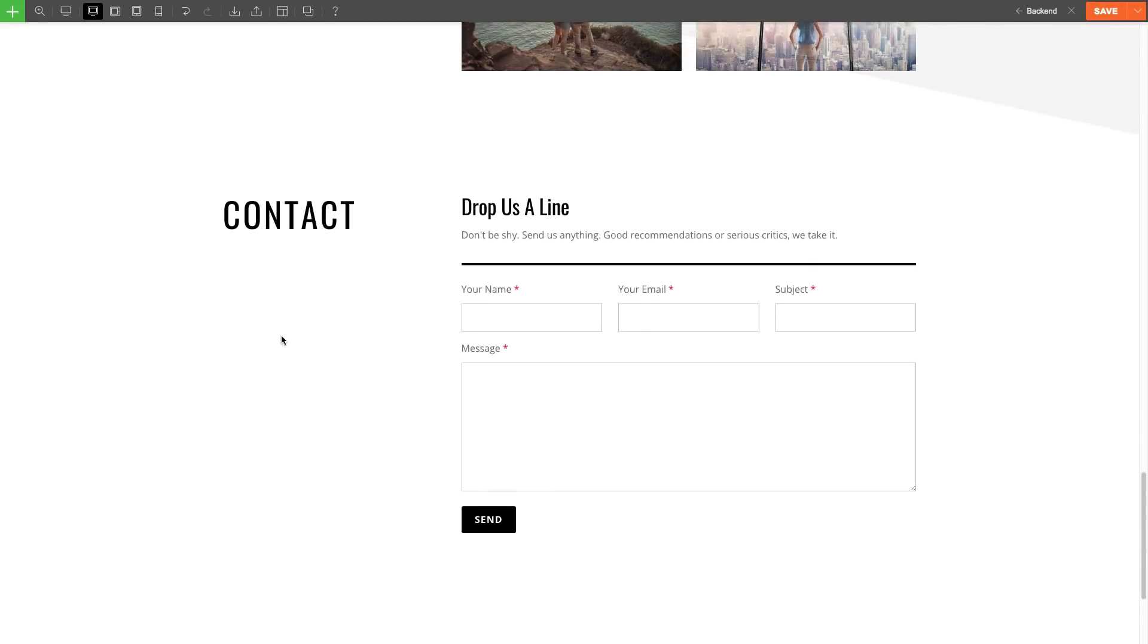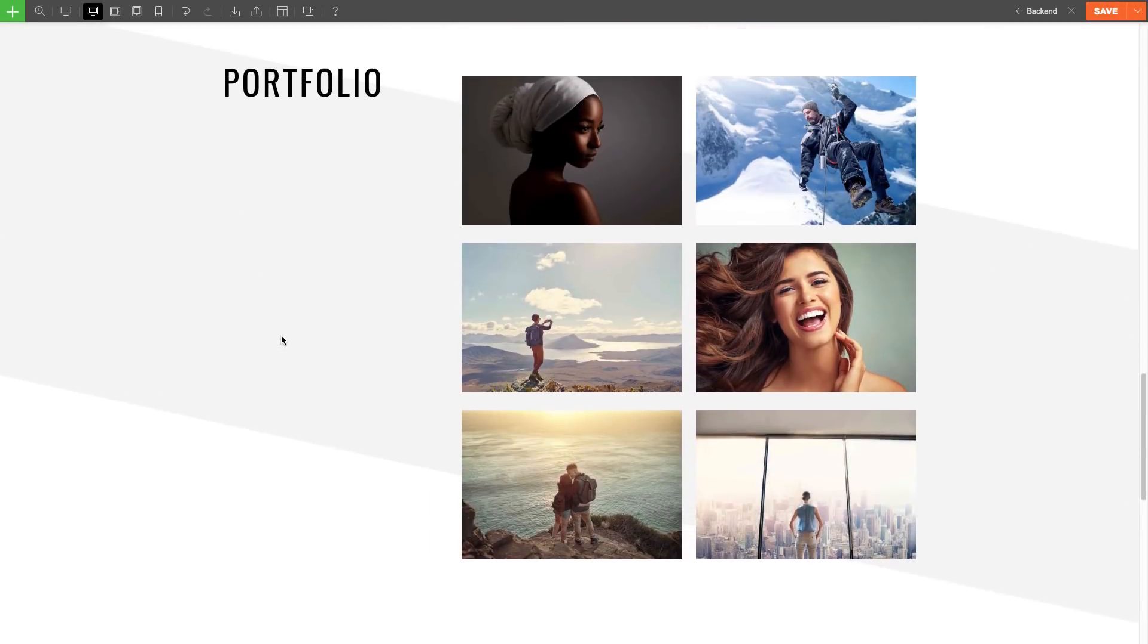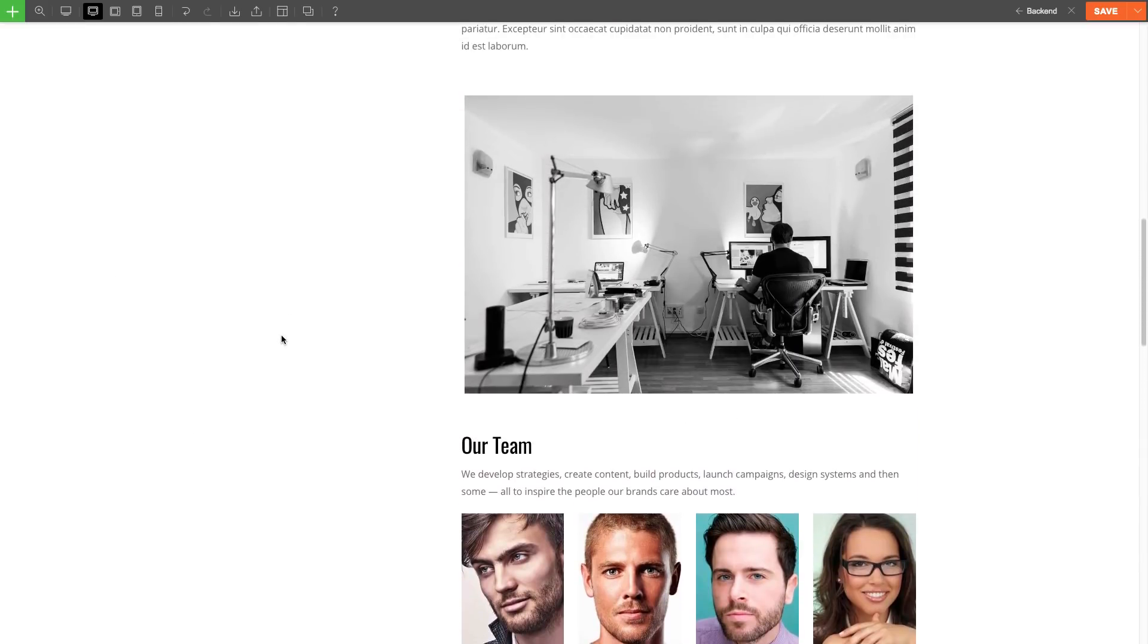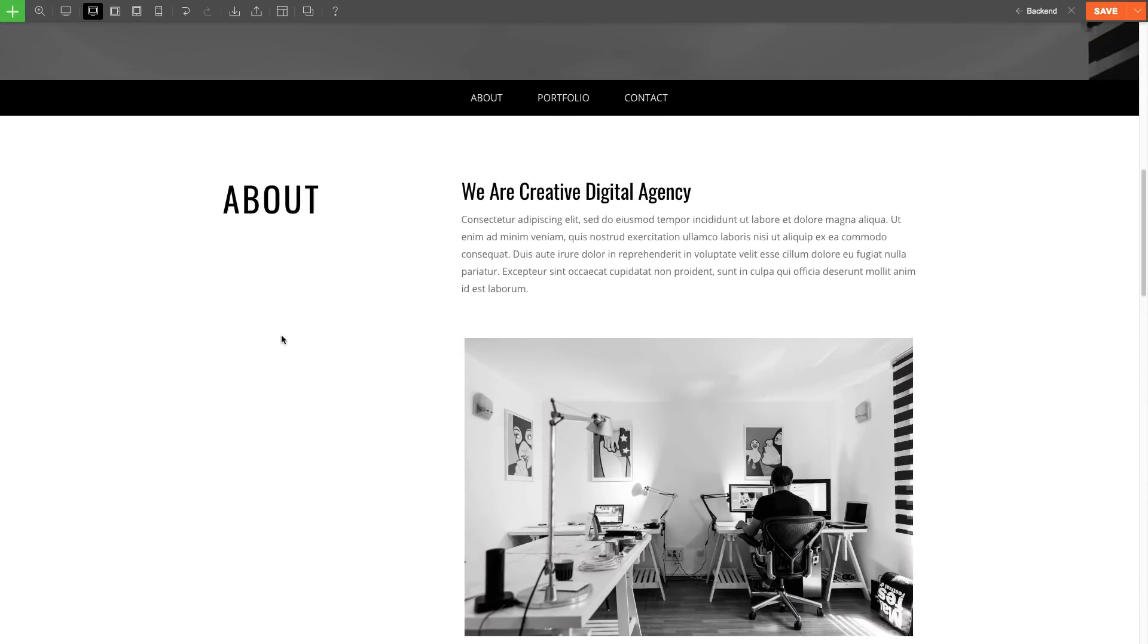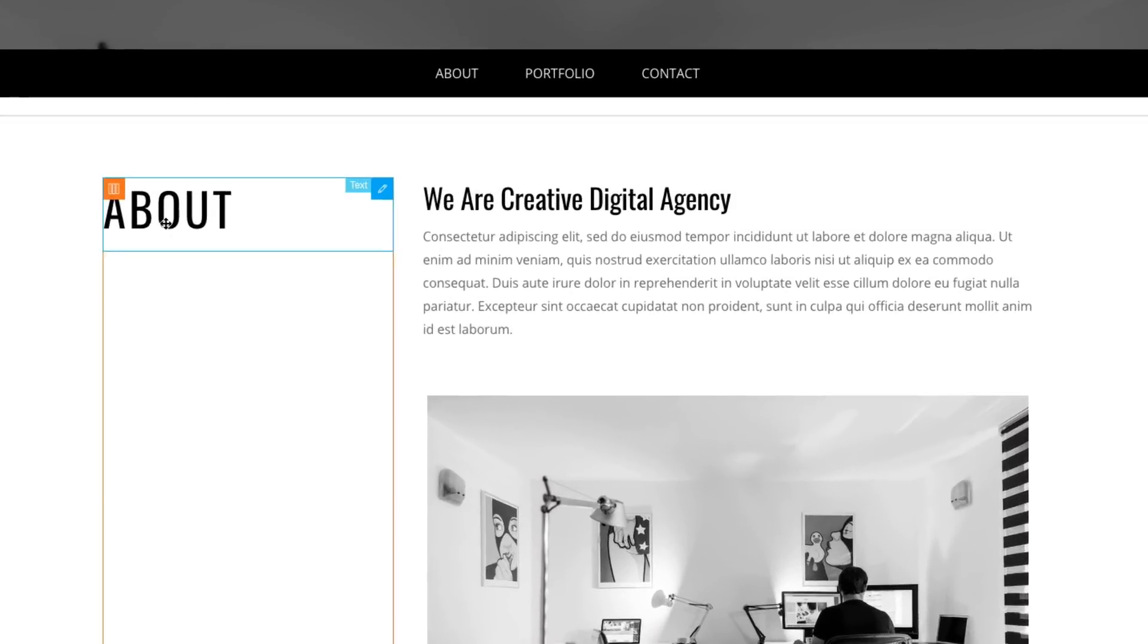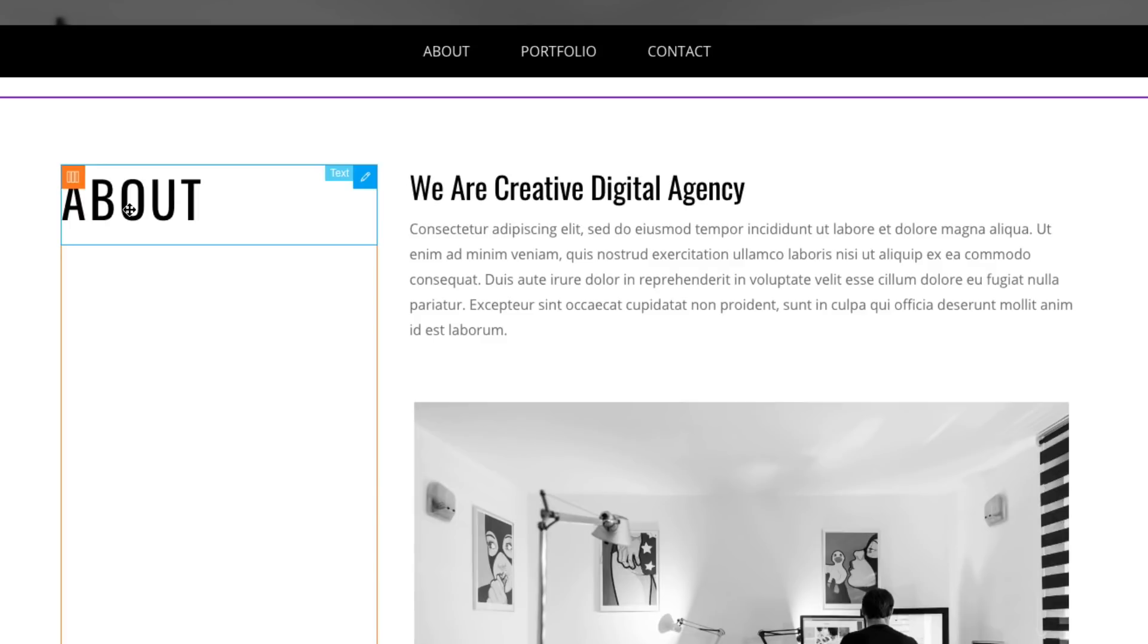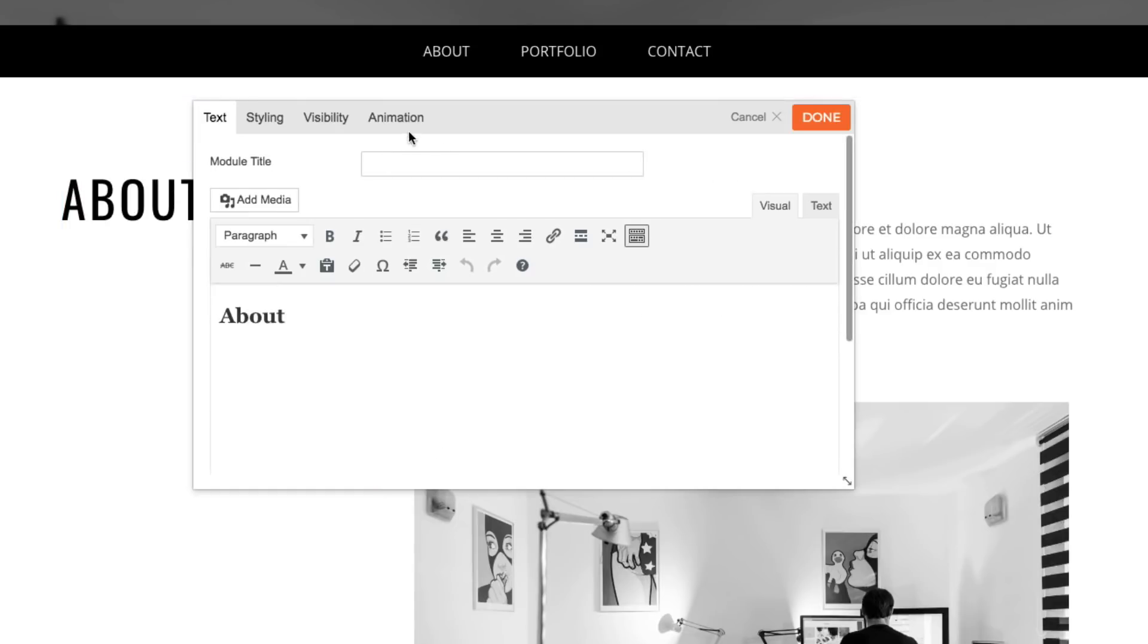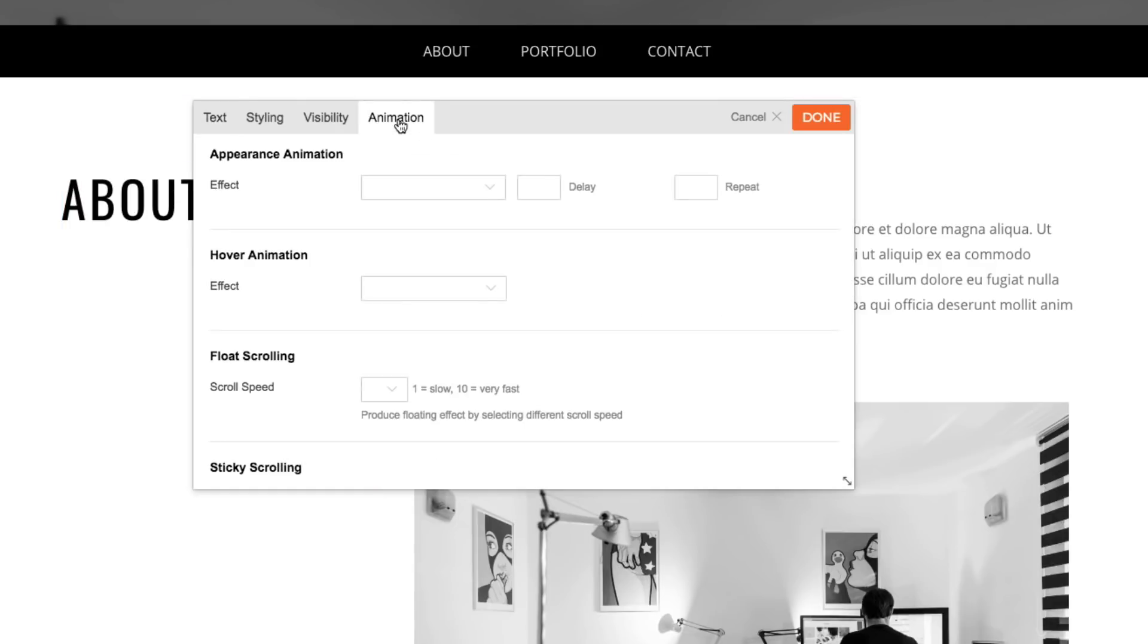Now that I've added the ID name for each row, I'm now going to edit the text module and click on the animation tab. Then, scroll down to the sticky scrolling feature again.